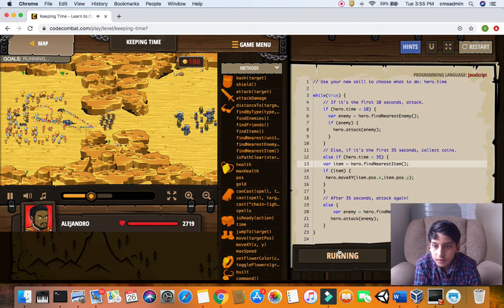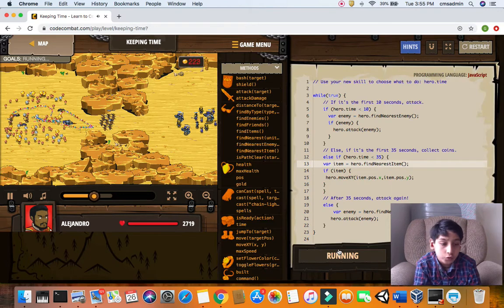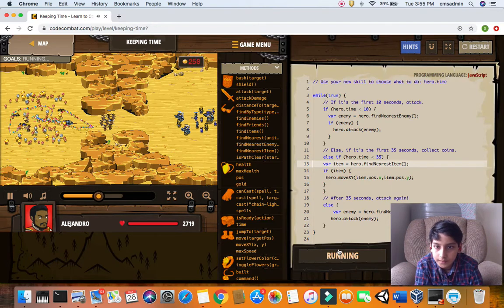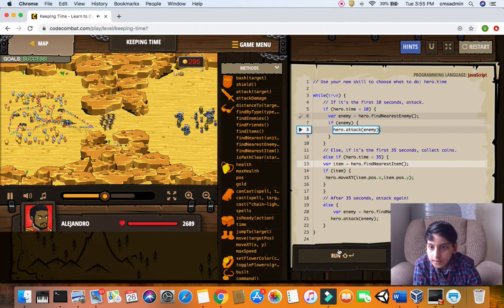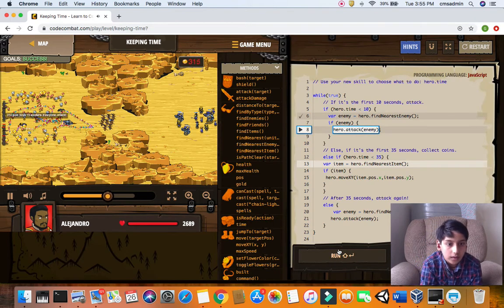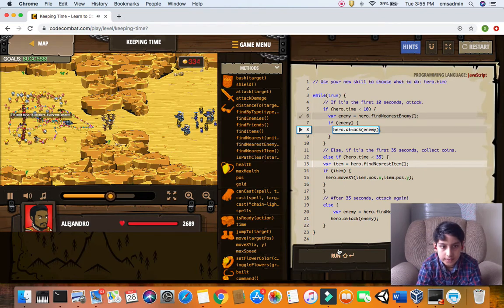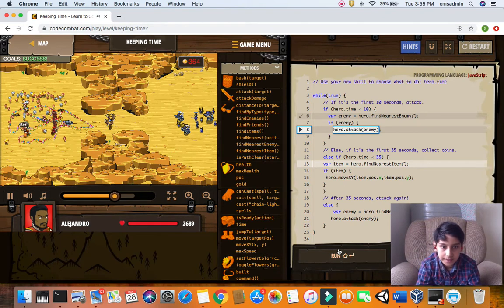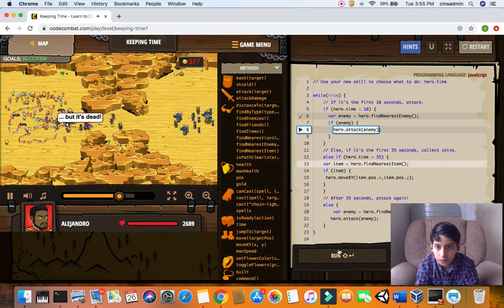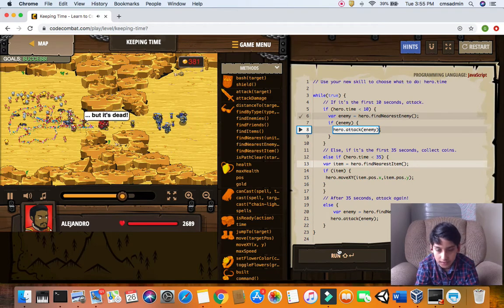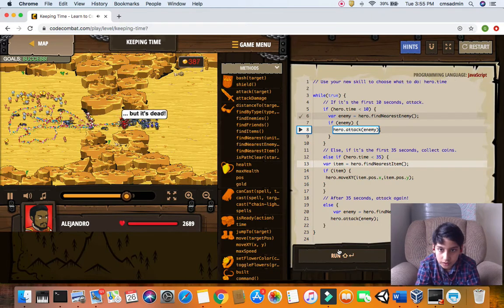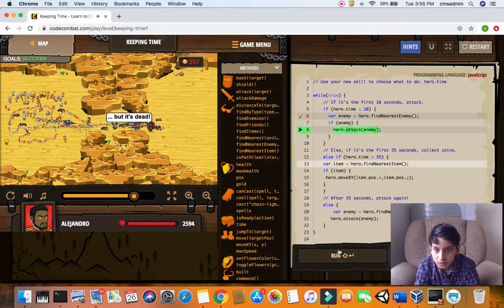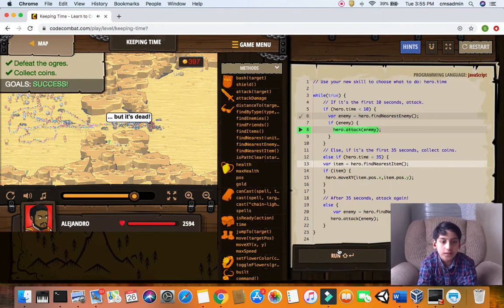If we have enough coins we could buy a lot of troops which could help us win the battle. I just collect items until hero's time is less than 35 seconds, and then after 35 seconds I go attack enemies. When the enemies see us they come to us, and we just want to kill everybody, but my soldiers take care of everything.